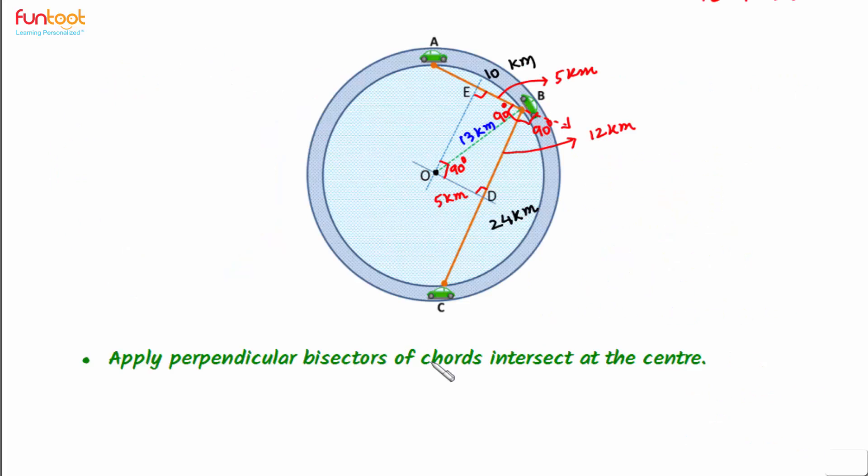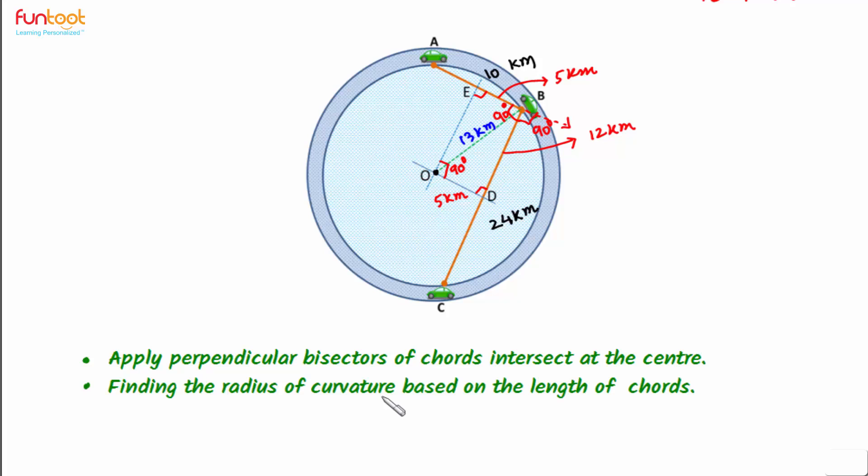So for solving this question, we applied the property that perpendicular bisectors of the chords intersect at the center. We also found the radius of curvature based on the length of chords.